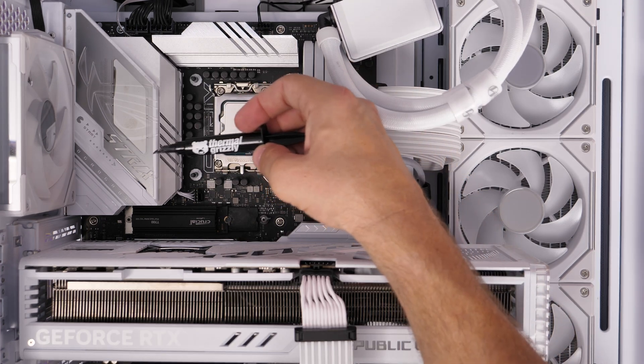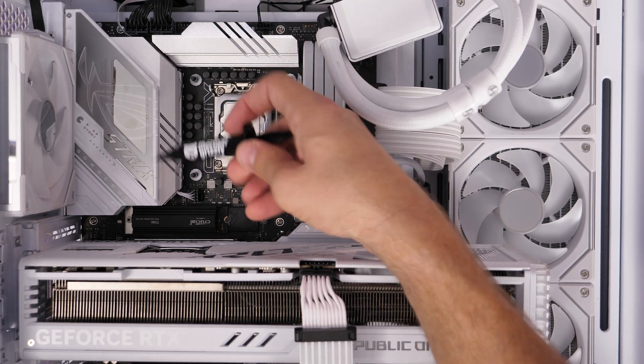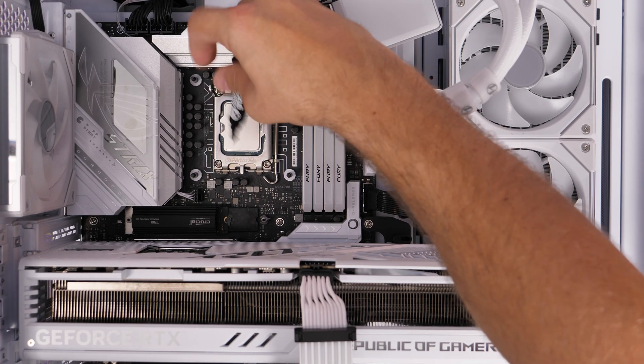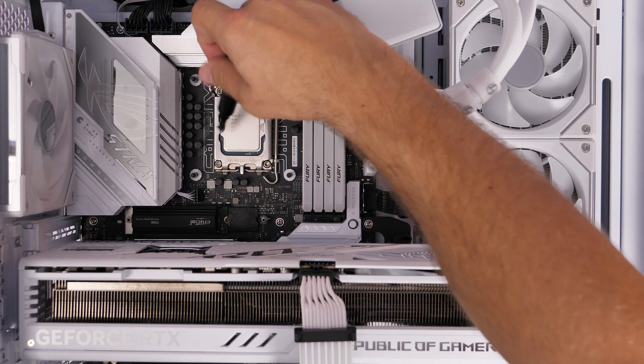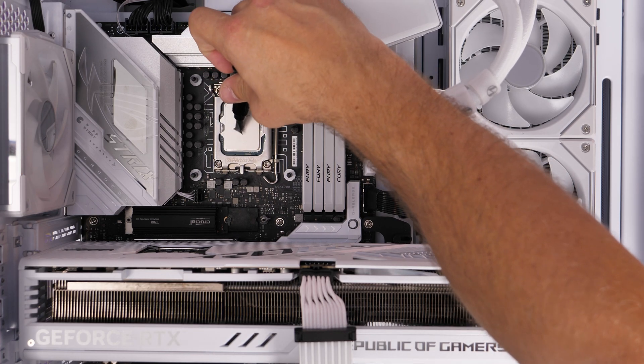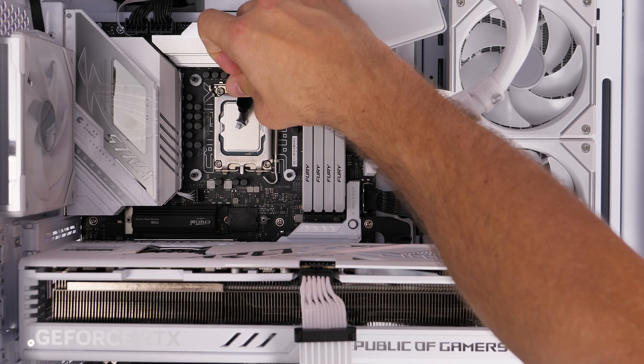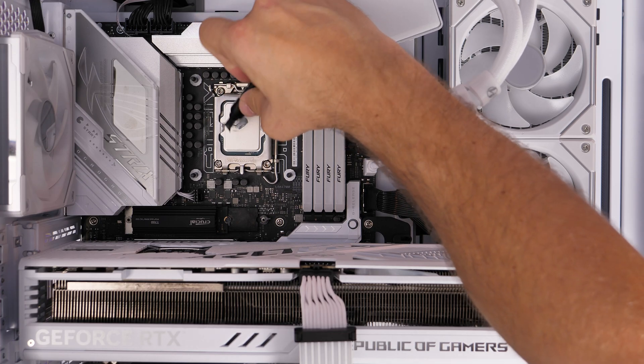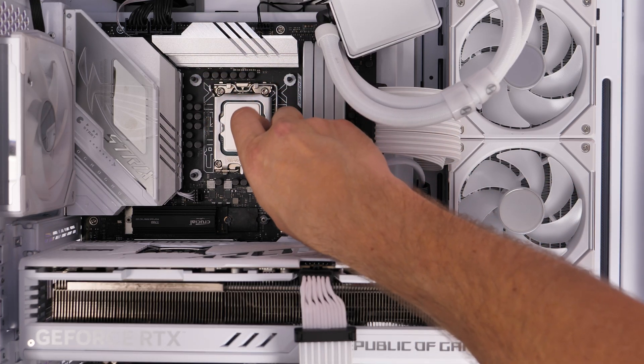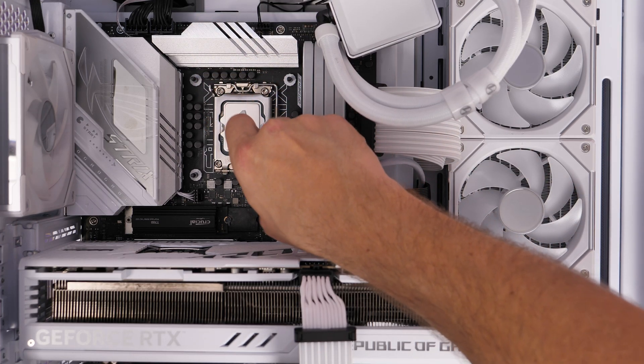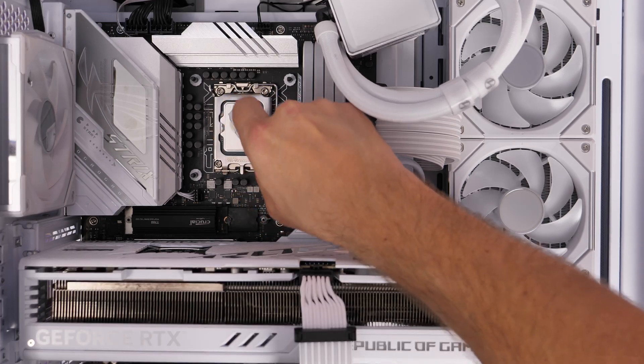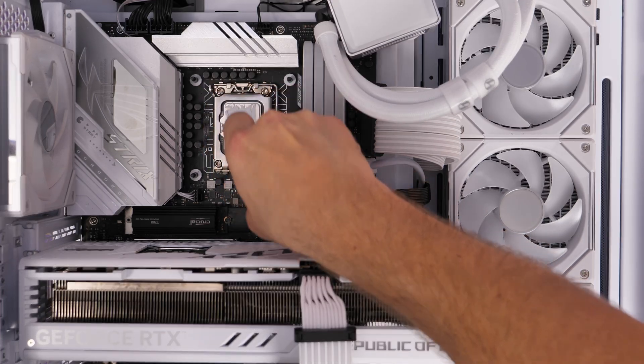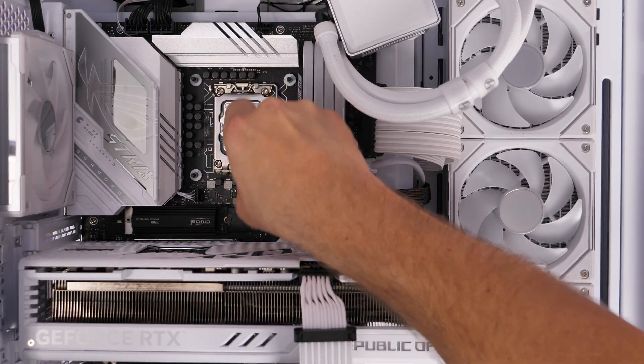And then I'm just replacing the standard thermal paste with thermal grizzly cryonaut for the sake of fairness and then running some tests. And what I want to show you in a second is an interesting highlight, which is essentially that you can really easily now overclock your system with just one click.